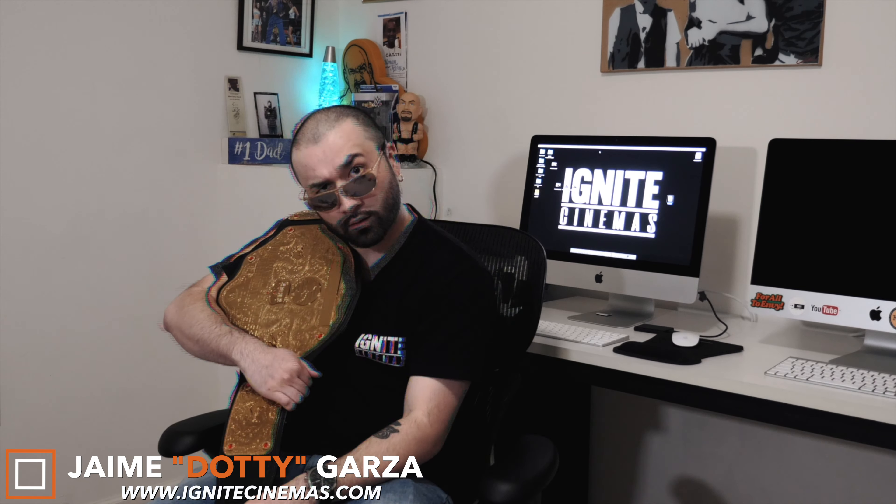Hey, what's going on YouTube? This is Dottie with Ignite Cinemas and today I'm going to be doing a tutorial on how to do a separated glitch effect using Final Cut Pro X. Let's get it!